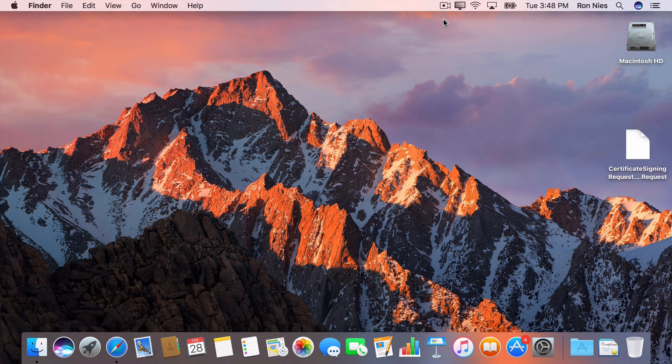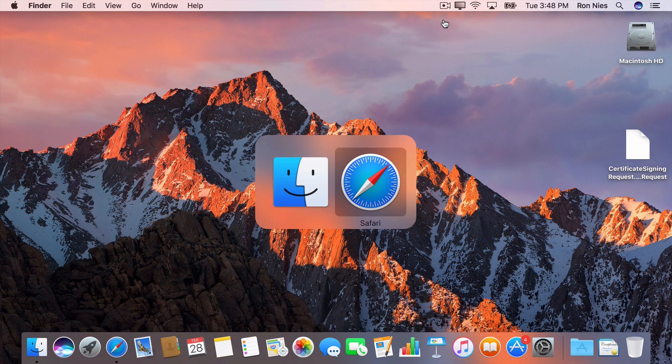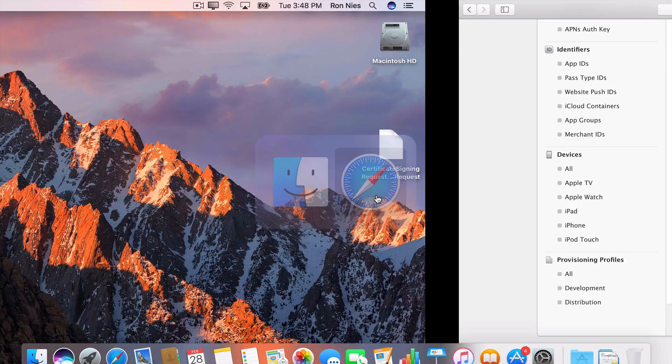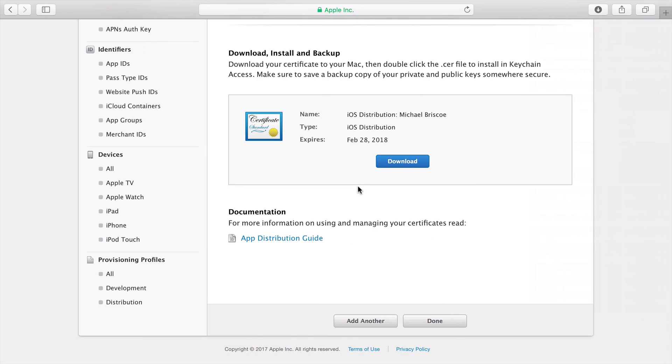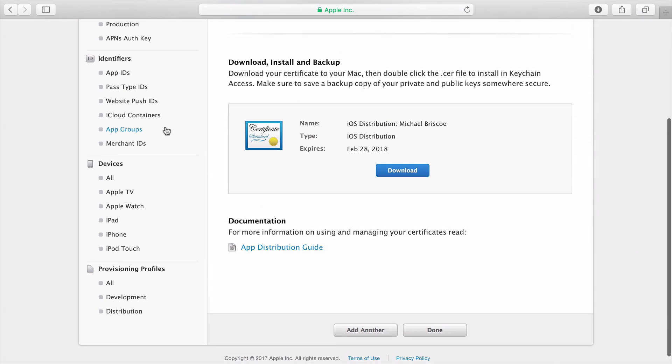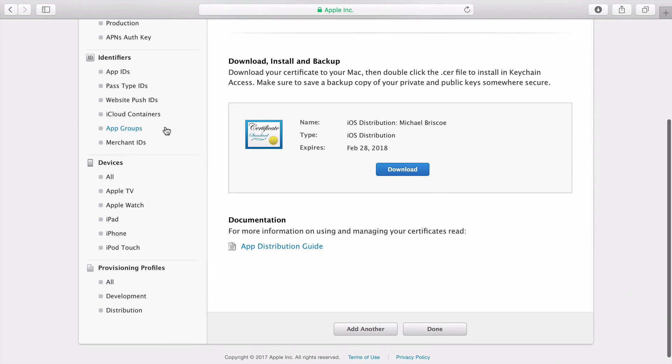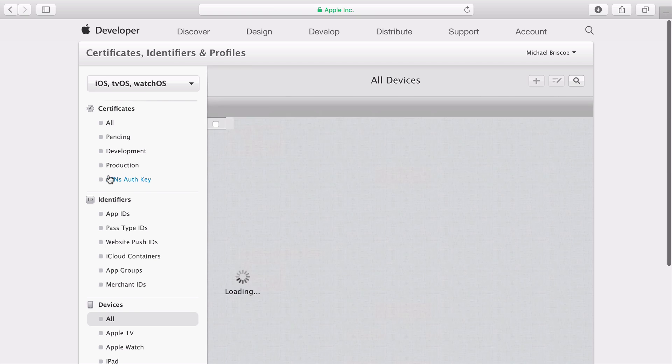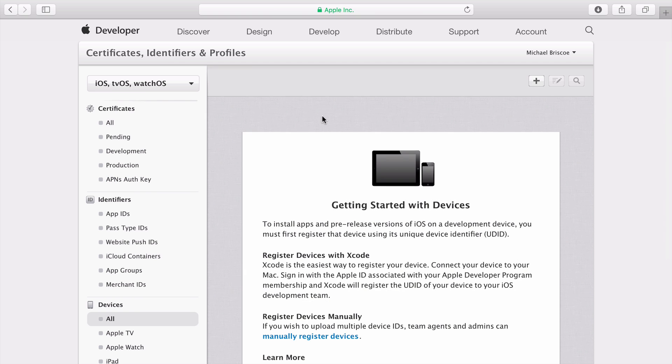The next step is to register the device that I'll use to test my apps during development. Back in the Developer Portal, click on All Devices, and then the Plus button to register a new device.